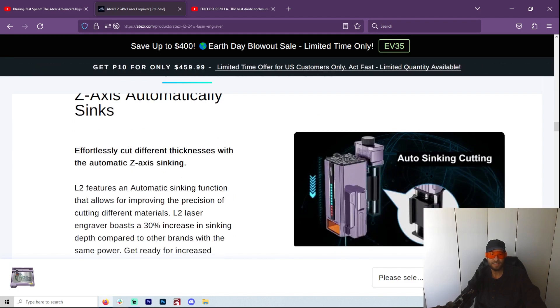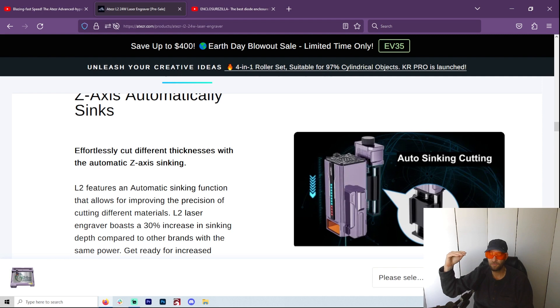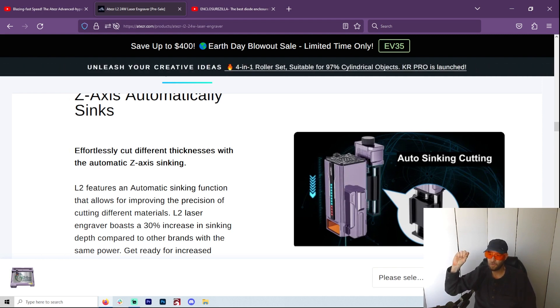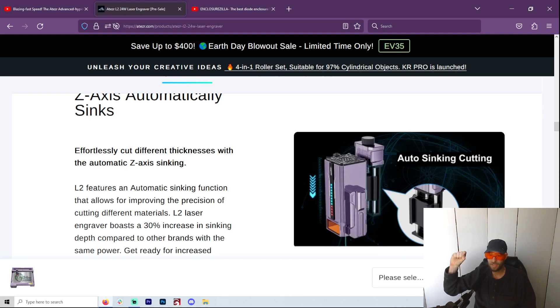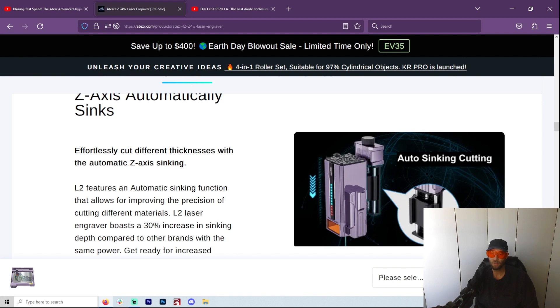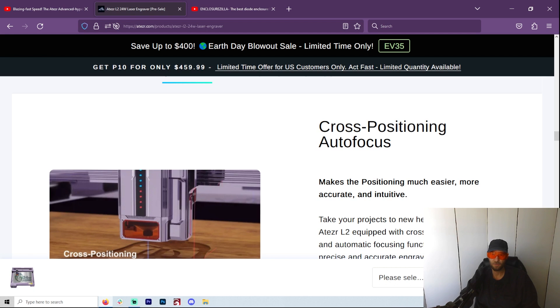Z-axis automatically sinks. Effortlessly cut different thicknesses with the automatic Z-axis sinking. So this helps with the focus when you're doing larger thicknesses, right? Because the focus, the laser hits in a certain spot. Well, this can auto-sink and help cut through thicker things. I think that is really a big upgrade. It really seems like they took the things they learned from making their other lasers and they have added it to this. So that is pretty exciting because I do a lot of cutting, and that's why the 24 and the 36 are really, you know, seem to be the one that I would be looking at.